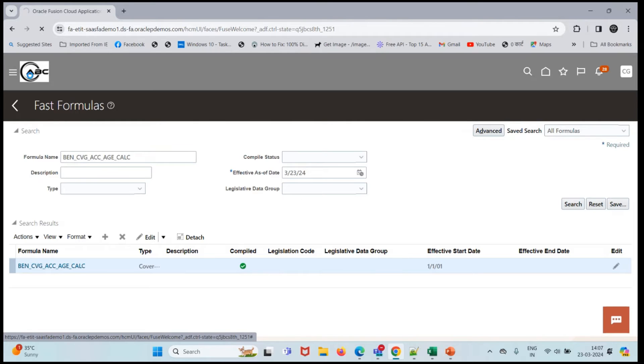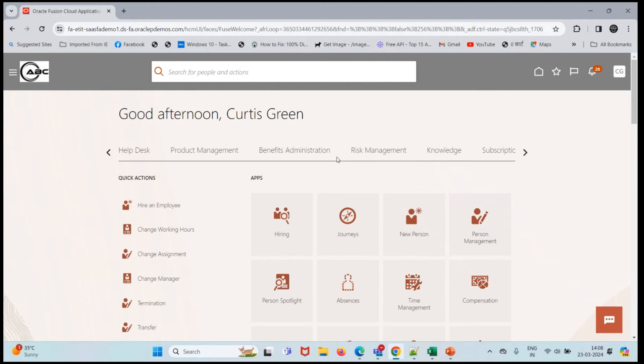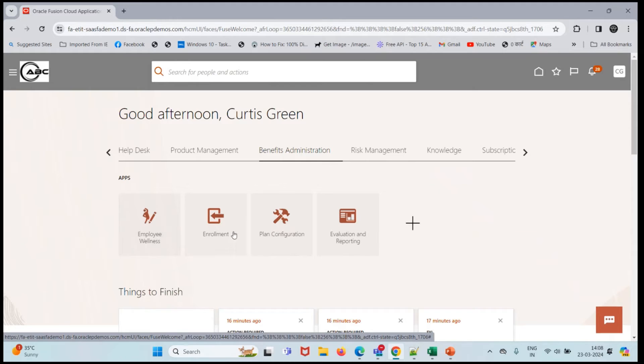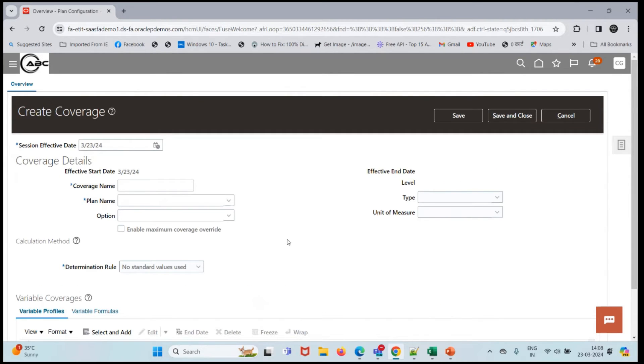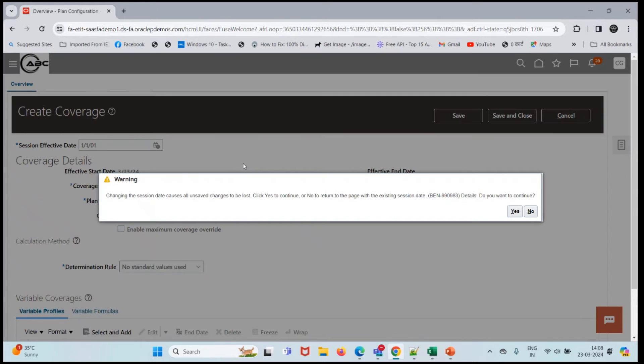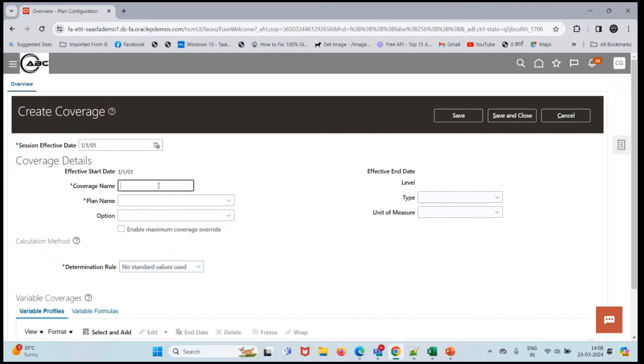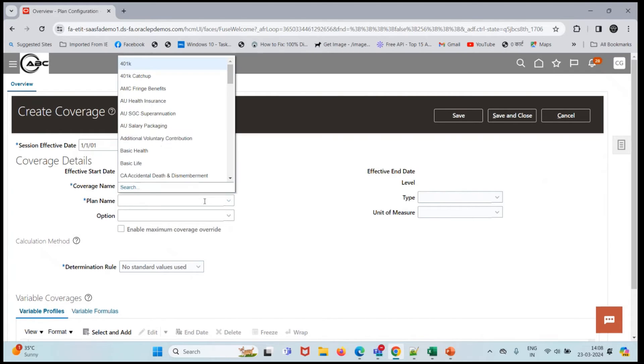Let's come to homepage and create a coverage plan. Benefit administrator, plan configuration, I'll click on create. Let me change the session effective date. Coverage name is employee benefit, and I'll select the plan name.